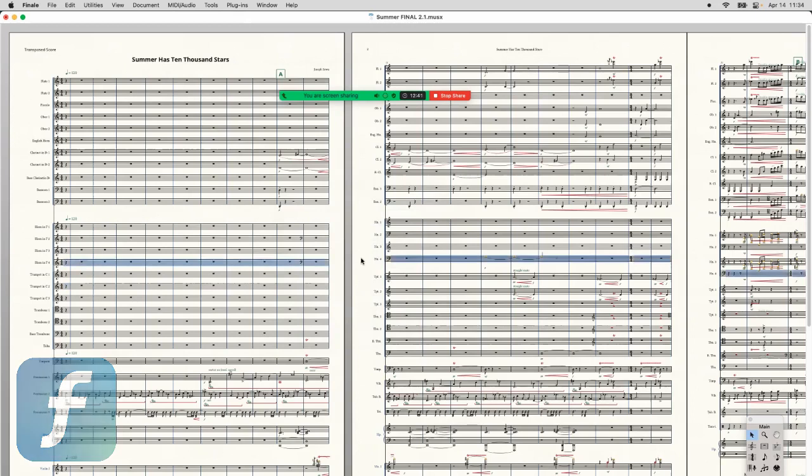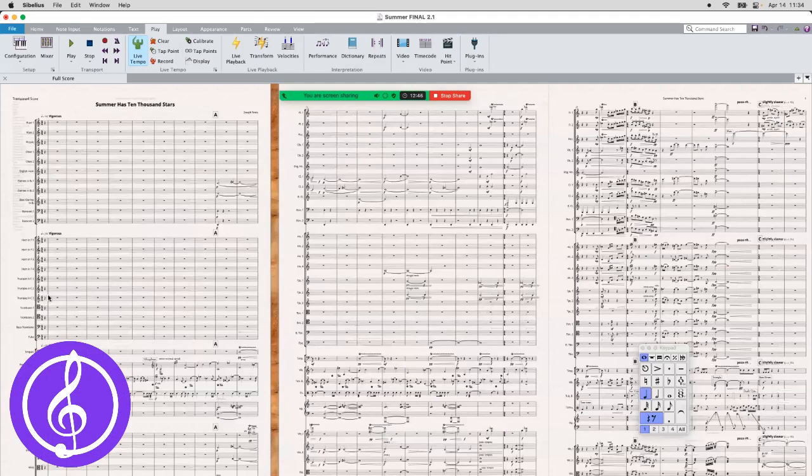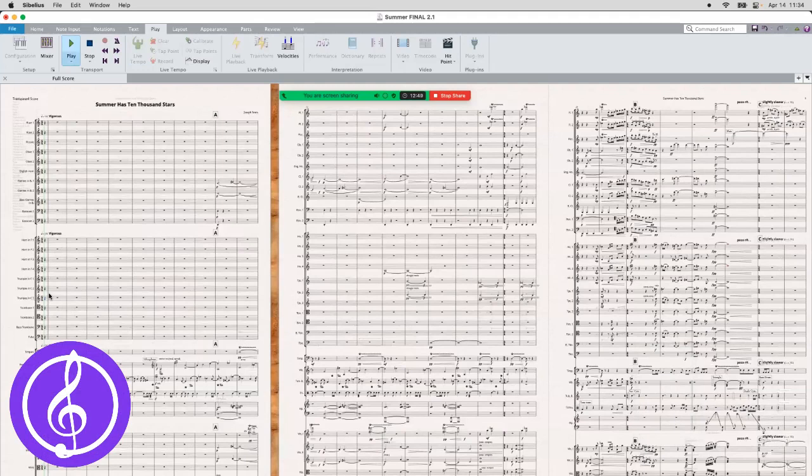So that's Finale. Let's do the next one. Here is Sibelius. Again, if I try to press play in Sibelius, you're not going to hear anything.